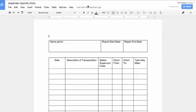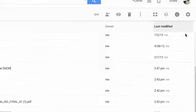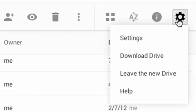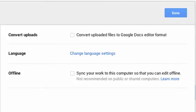If you'd like Google to convert uploaded documents by default, click the gear icon, select Settings, and use the checkbox next to Convert Uploads.